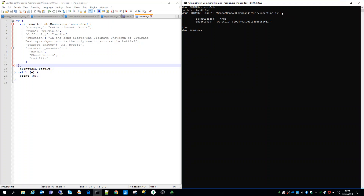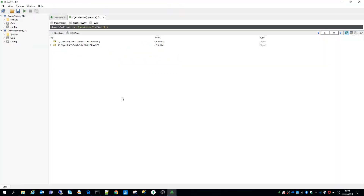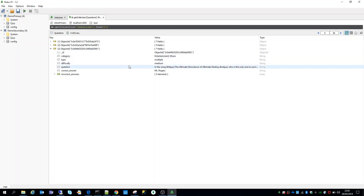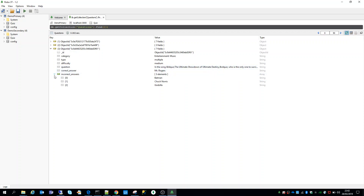As soon as I've executed the script, I can see that a new document has been added and an insertedId for the new document has been returned. Let's check Robo3T and examine the collection again to see if the third document has been added. We can see that the third document has been added, showing the question and the correct answer along with all the incorrect answers. So that's another way how you can insert a document in a MongoDB collection.